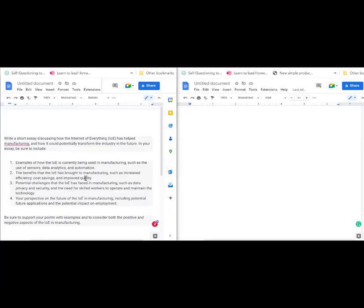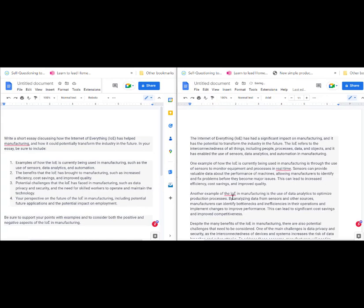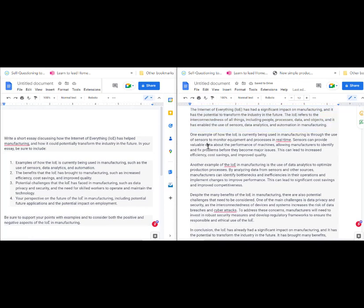You need to drill - pause the video, give this question a go first. It's a 12-mark question. This is all about the Internet of Everything to do with manufacturing.